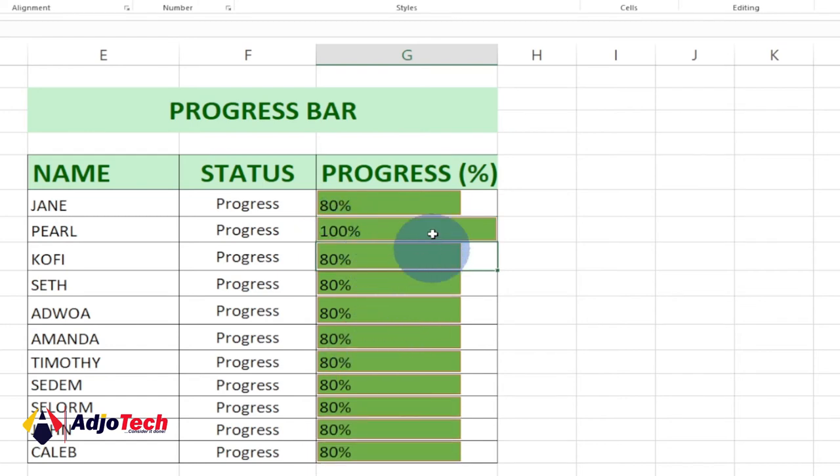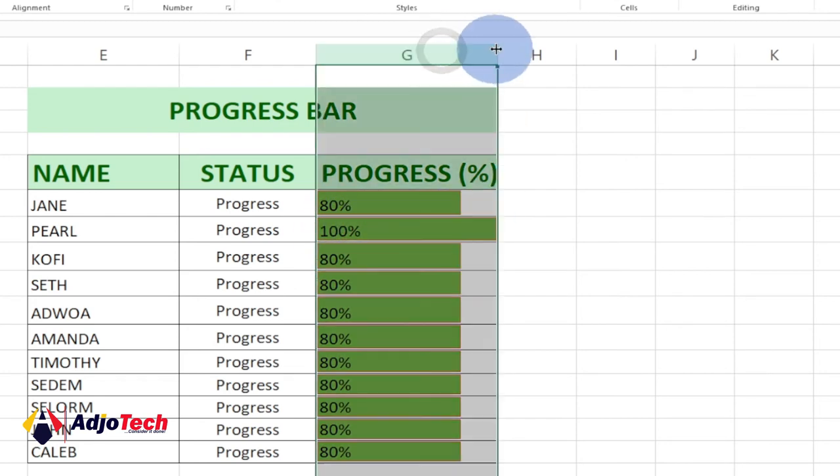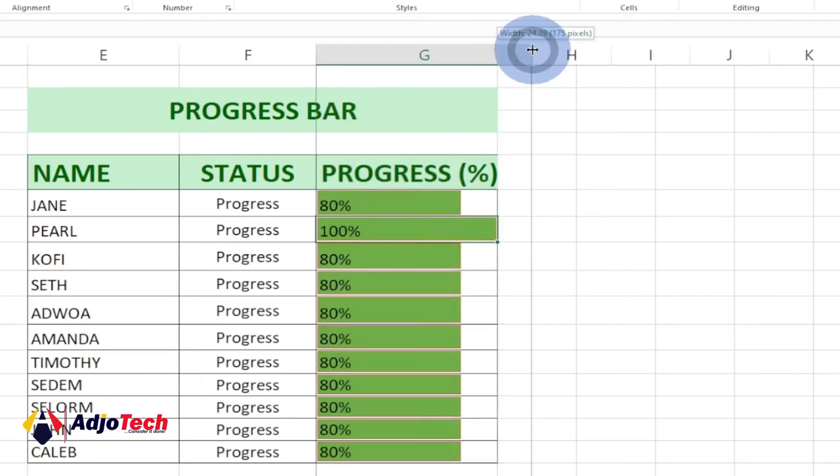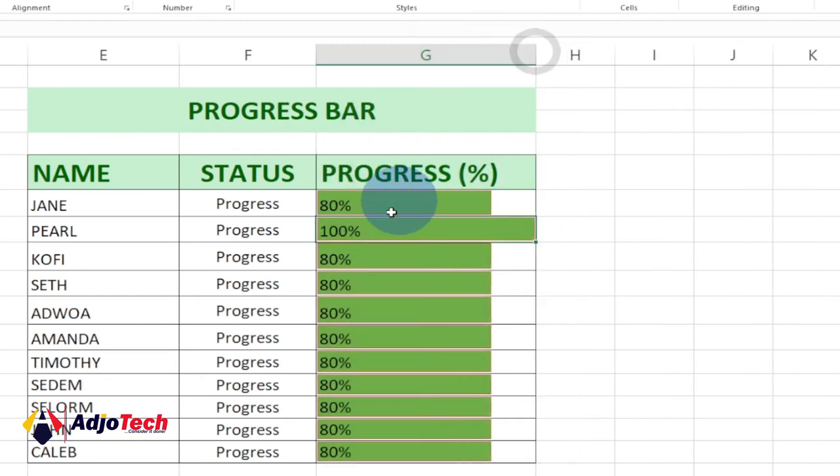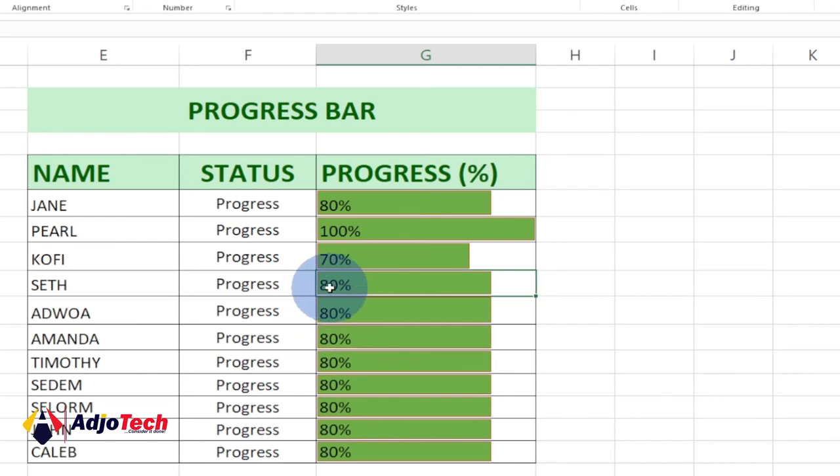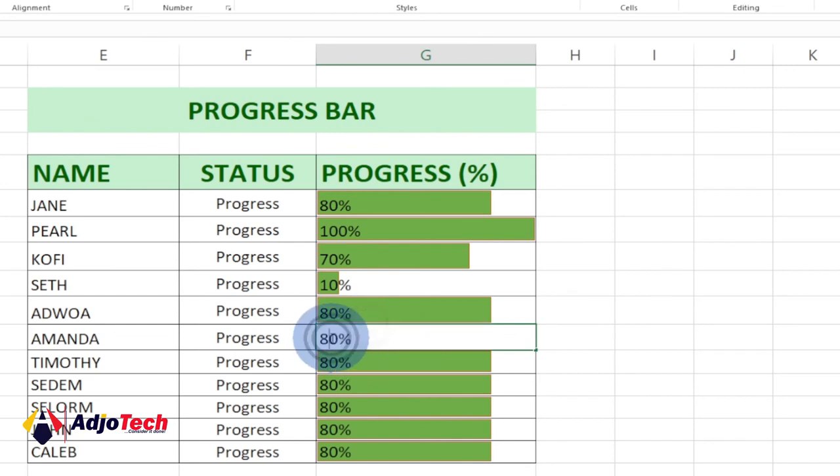If I enter 100 percent, you can see the progress bar will go ahead and complete. The progress bar will increase all the way to the end. If I expand this, it's going to update accordingly. This is basically how to create a progress bar in Excel. If you update any of these figures, it's going to update accordingly. We've basically been able to create a progress bar using Excel.